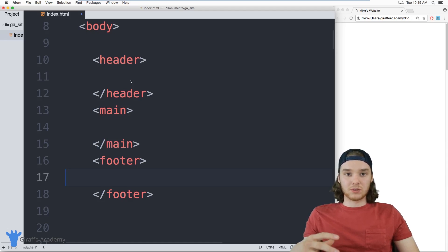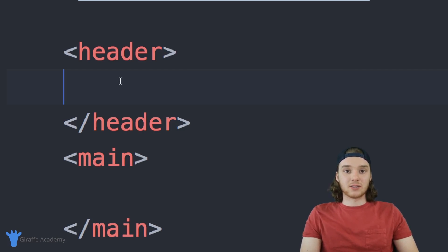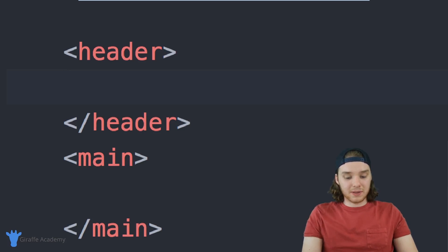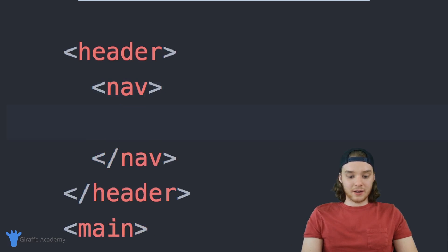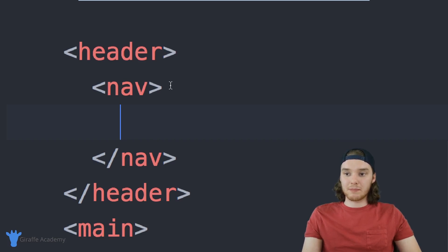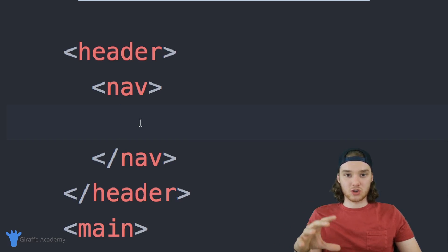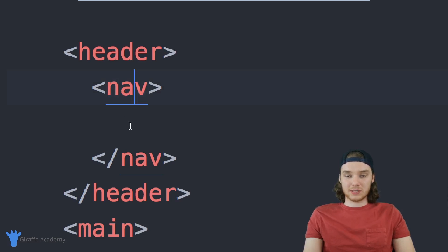Inside these different tags we can also define certain things. Imagine that inside my header tag I had a navigation menu — a lot of times a header will have navigation links like a homepage, an about page, a contact page. We would want to put those navigational elements inside something called a nav tag. The nav tag is used to store navigational elements, so if you had a list of different links inside your website, you could put them inside the nav tags.